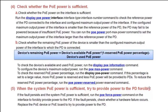5. When the system PoE power is sufficient, try to provide power to the PD forcibly. If the fault persists and the system PoE power is sufficient, run the PoE force power command on the interface to forcibly provide power to the PD. If the fault persists, check whether a hardware failure has occurred. Replace the PoE device or PoE board to try to provide power to the PD.